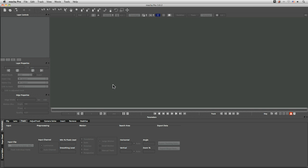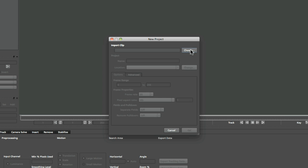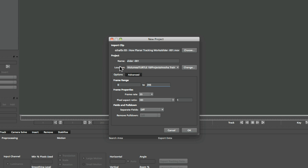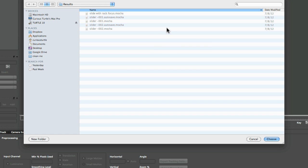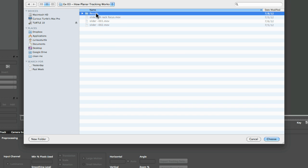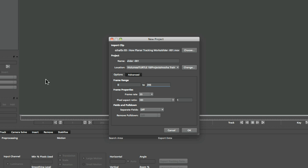Here we are at exercise three of Fundamentals of Mocha, where we look at how planar tracking works. Let's start a new project - I'll choose my clip, 'slider one.' It's going to ask where to save the project file. I've got this set up in preferences to save my results right next to the original source clip, in the results folder. We could have this saved in a specific network folder, but I'm just going to save this relative to the original source material.